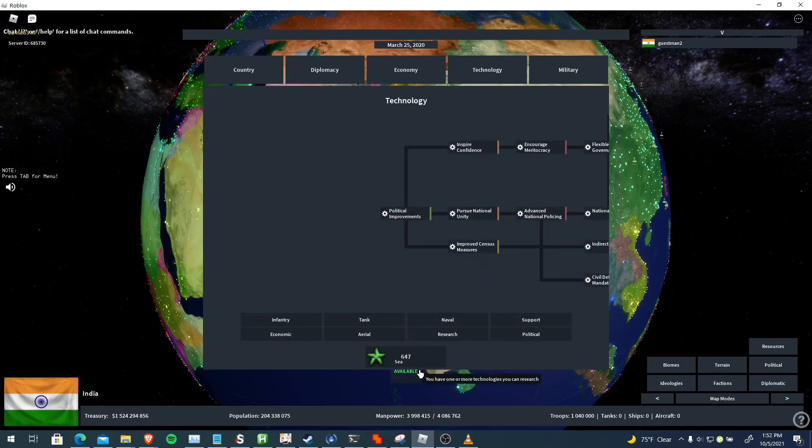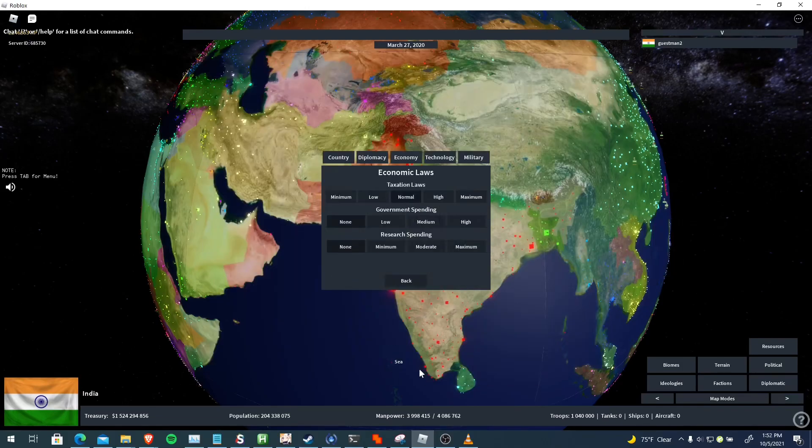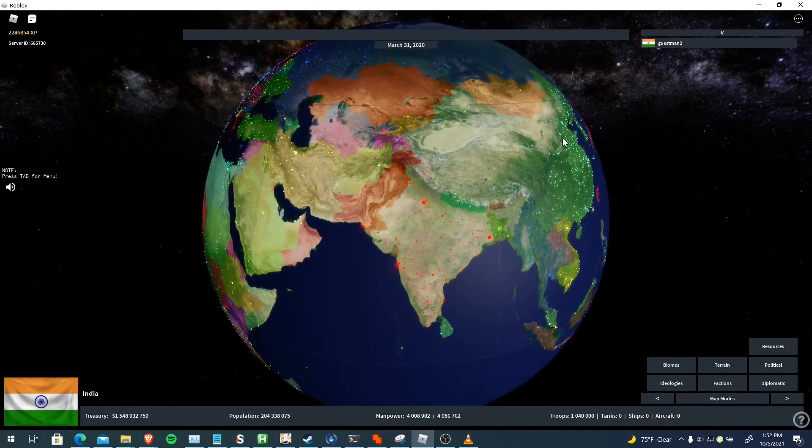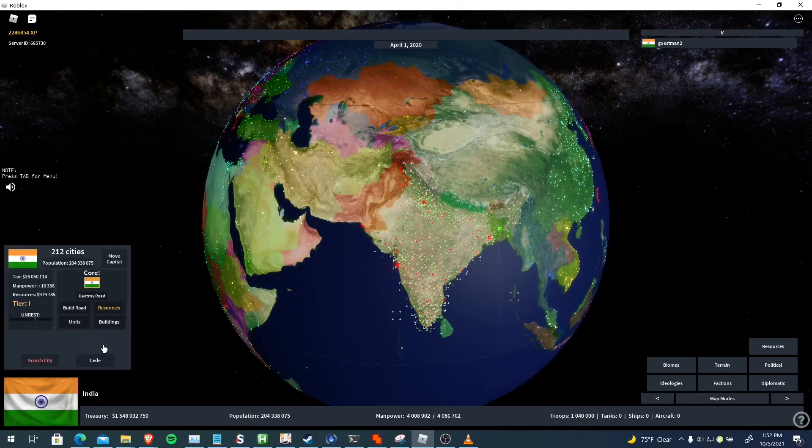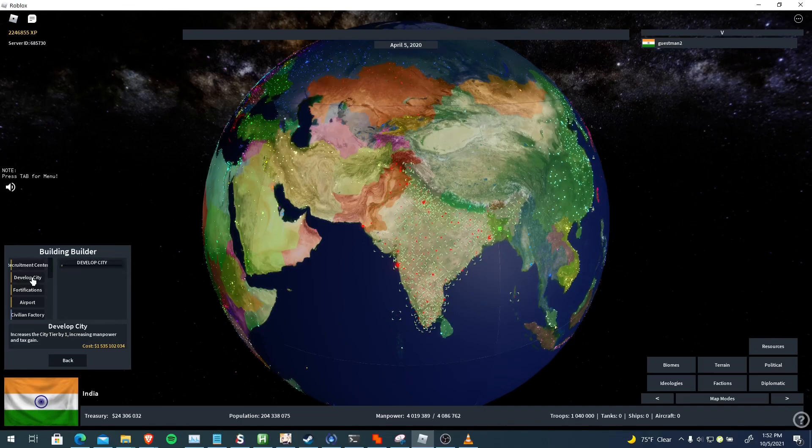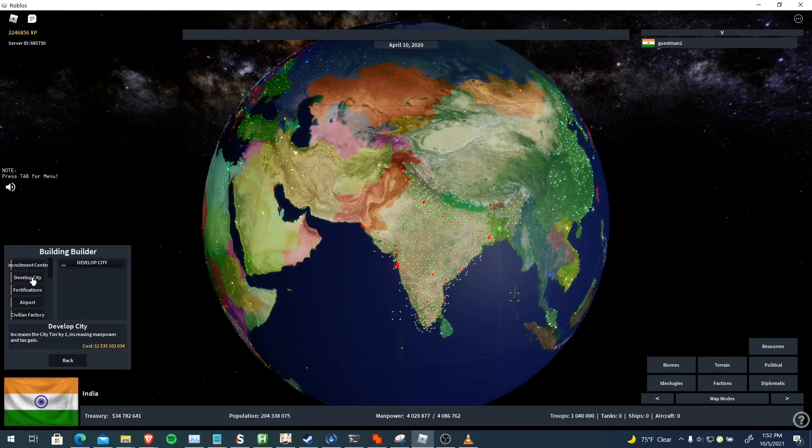And then it automatically researches into Political Stability, and then sets your taxation to high, your government spending to high, and research to minimum. That's basically what I did in my Brazil game if you guys have seen that tutorial. So overall, I think it's a very effective feature. You guys might be interested in using it for your own India or Brazil gameplay. It also works on Japan - I didn't mention that in my previous tutorial.